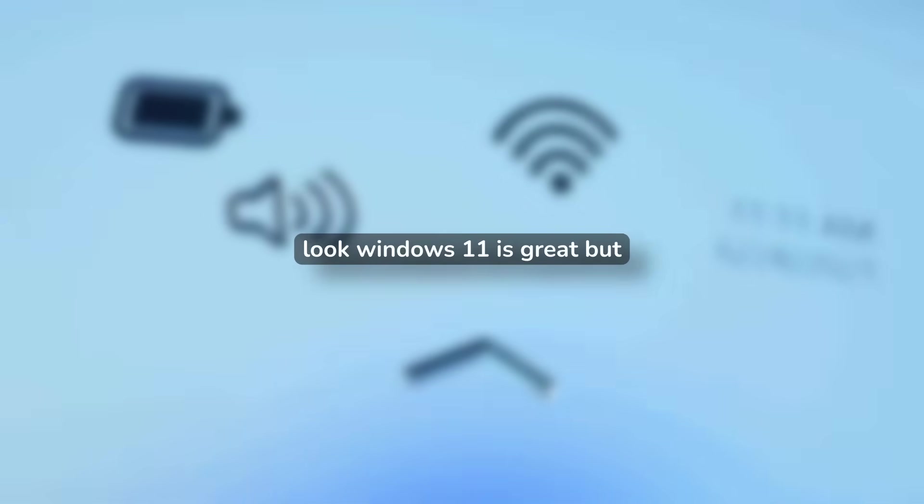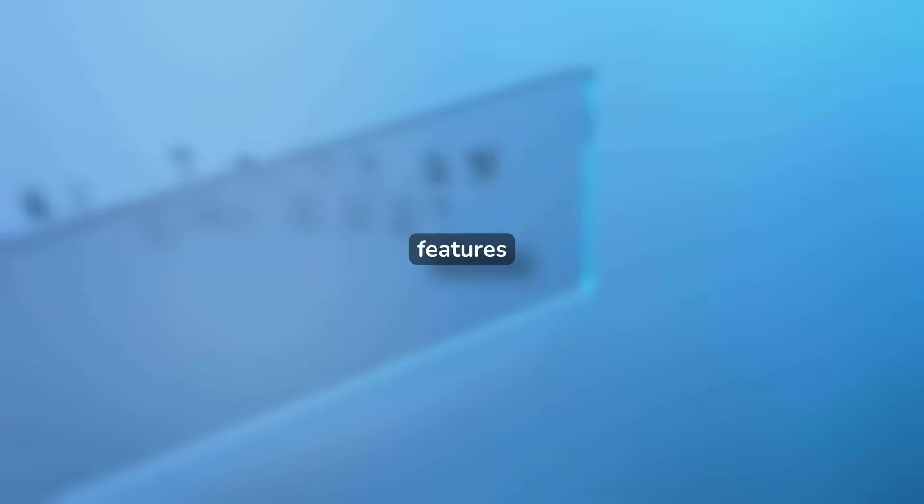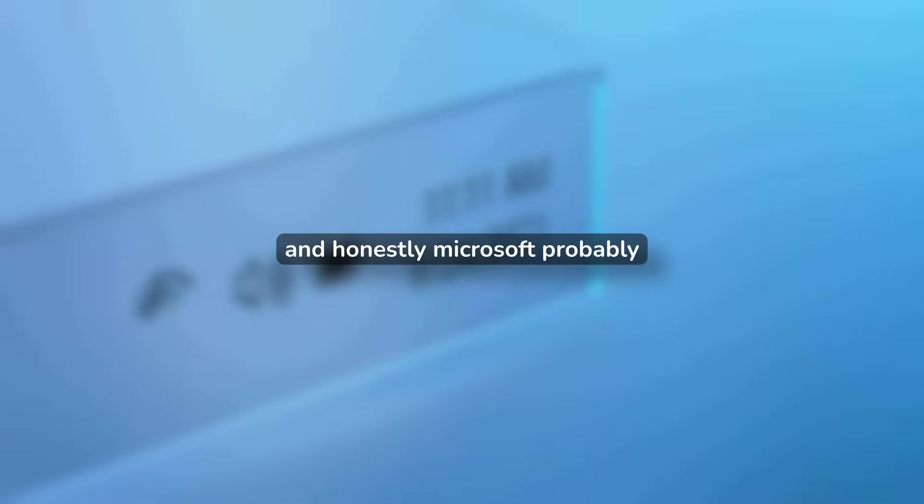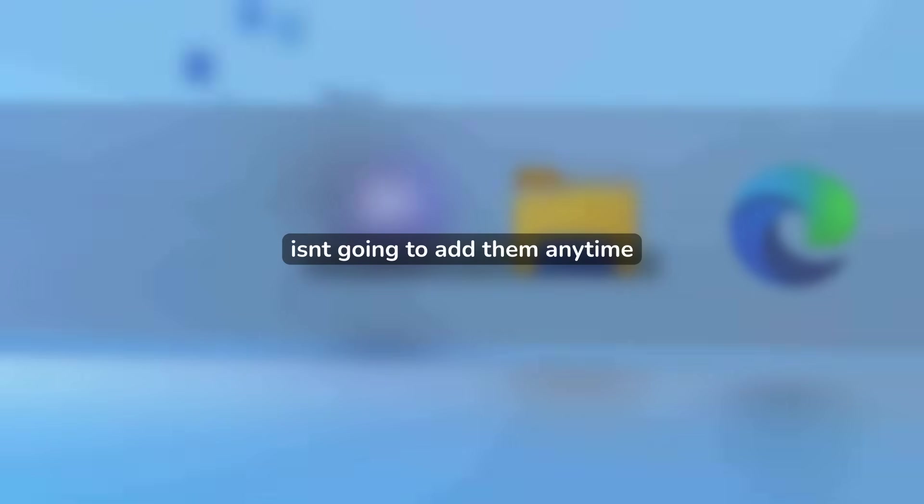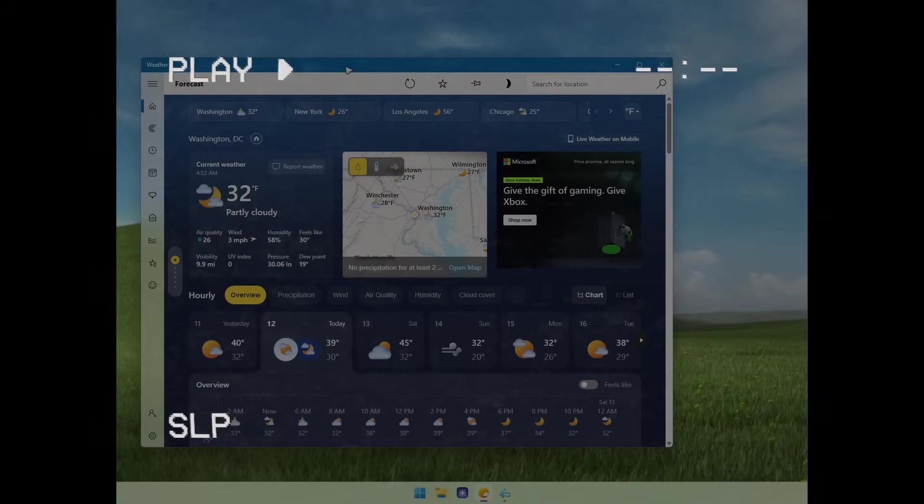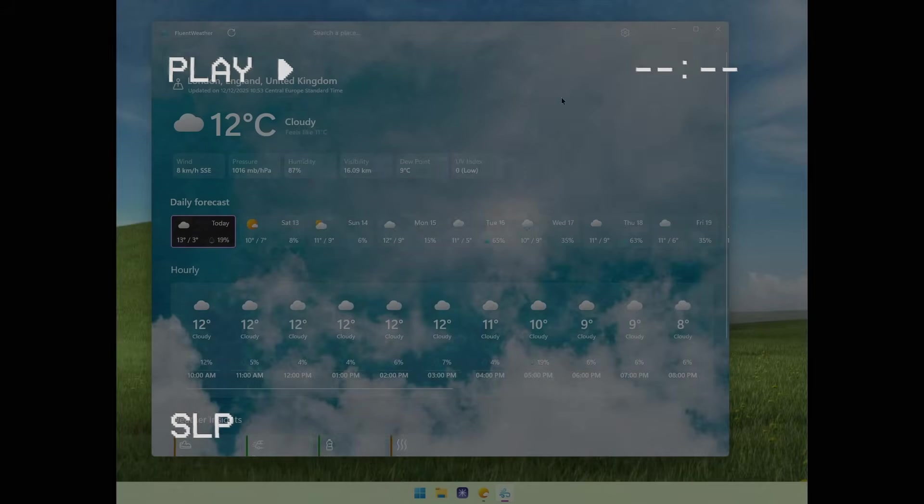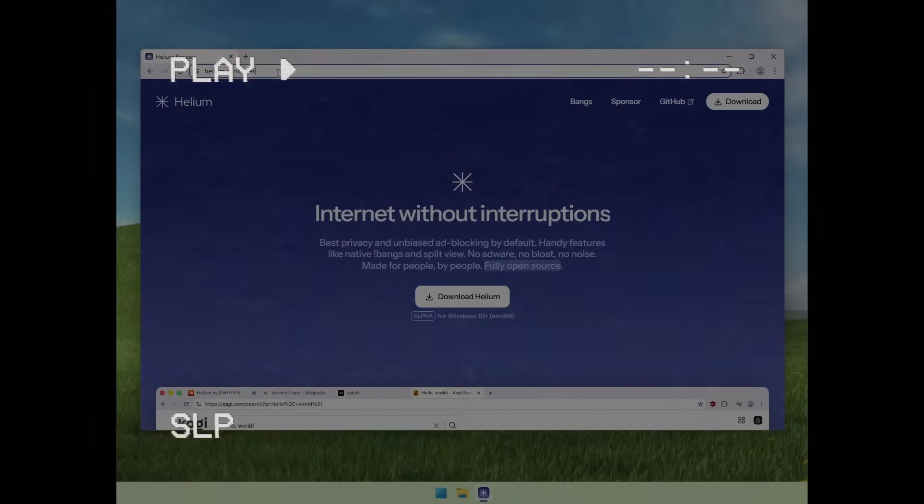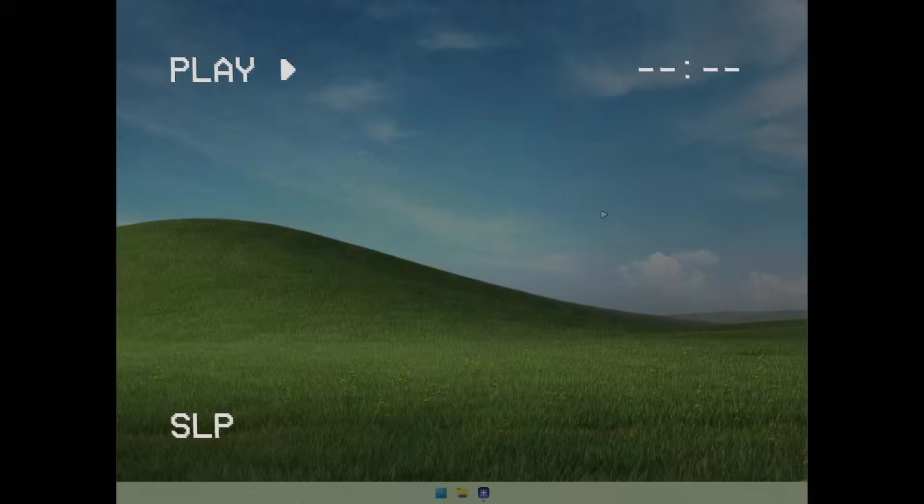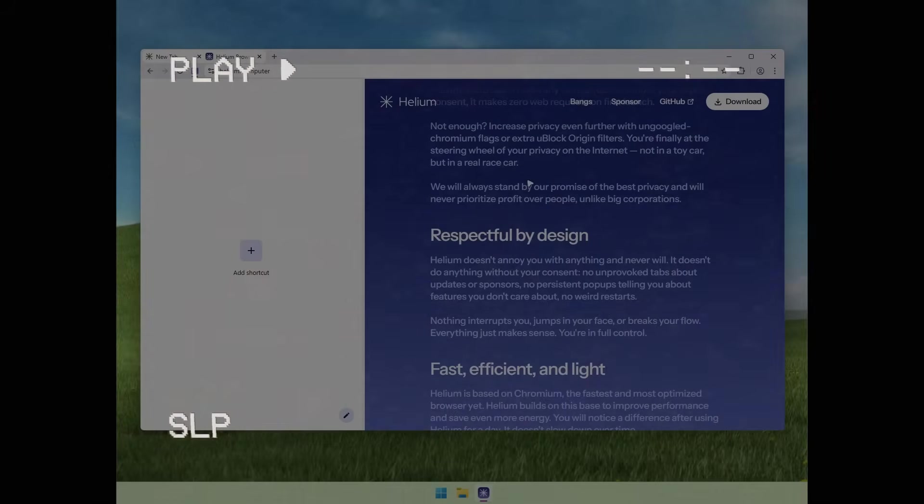Look, Windows 11 is great, but it's missing some really obvious features. And honestly, Microsoft probably isn't going to add them anytime soon. So today I'm showing you five free apps that fix exactly that. These aren't bloated or complicated. They are simple, they work and you will actually use them.